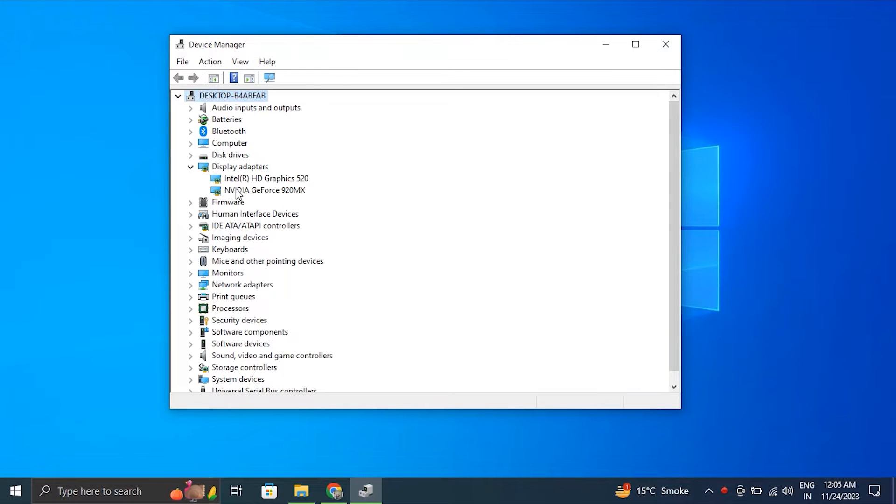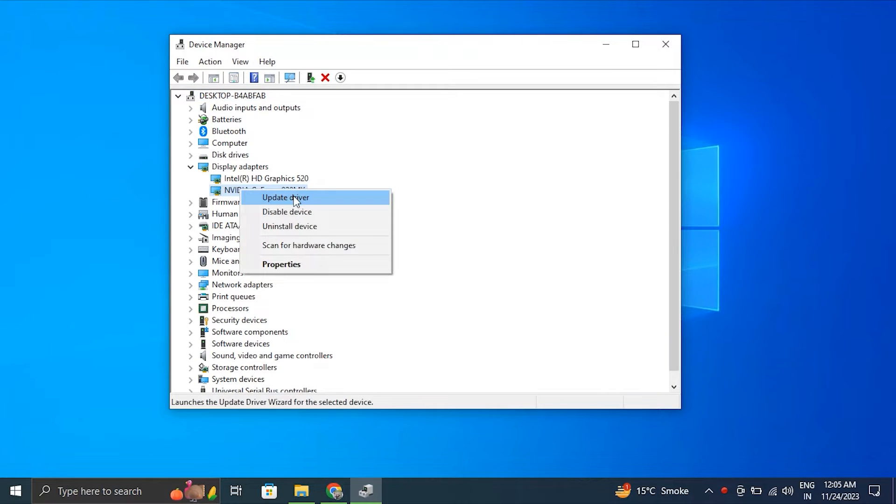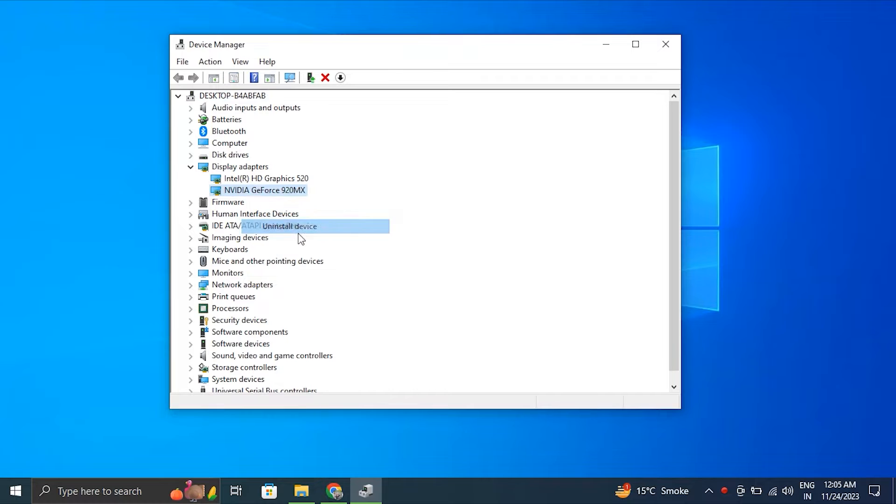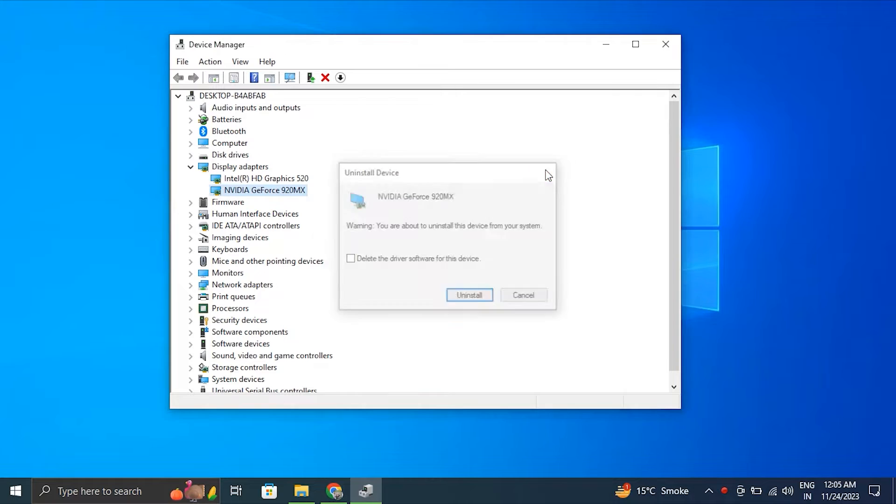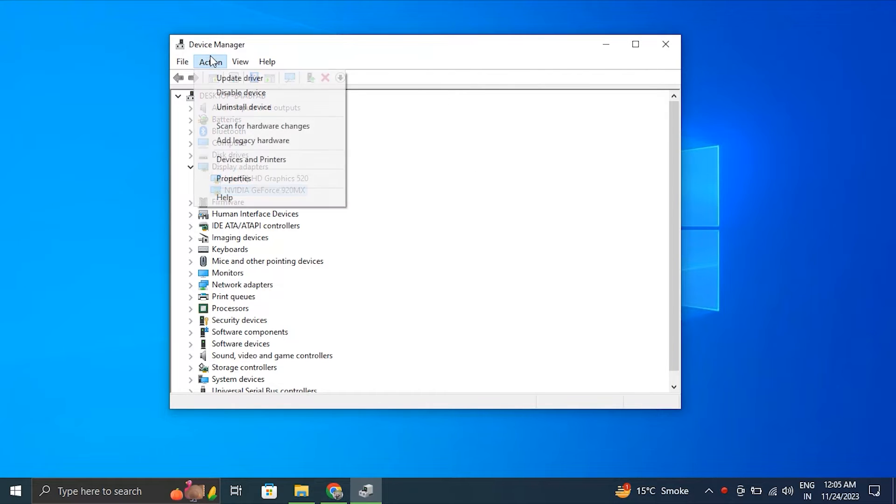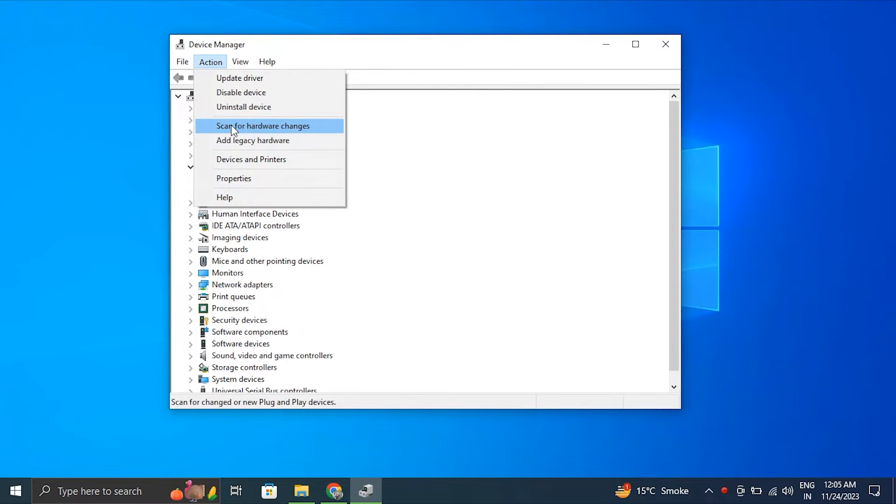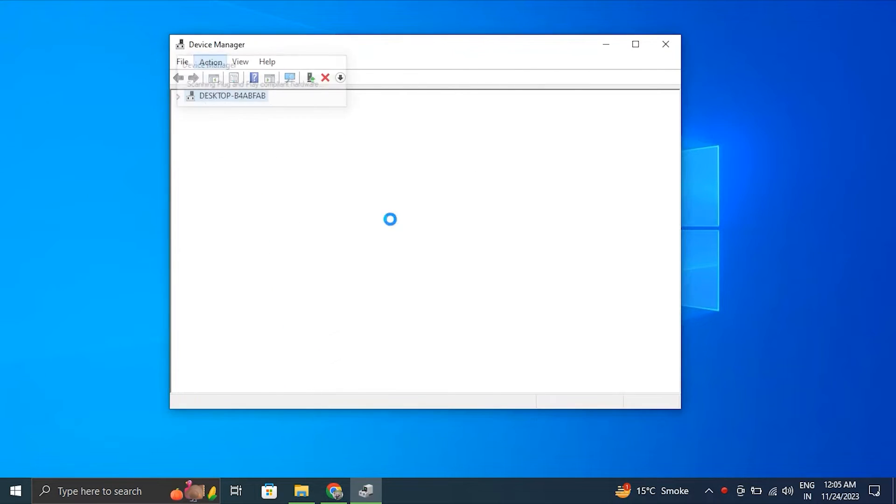Right-click on the display driver and choose Uninstall Driver. Make sure to uncheck the 'Delete driver software for this device' option in the pop-up if it shows up. After that, go to the top menu in Device Manager and under the Actions tab, select 'Scan for hardware changes'.